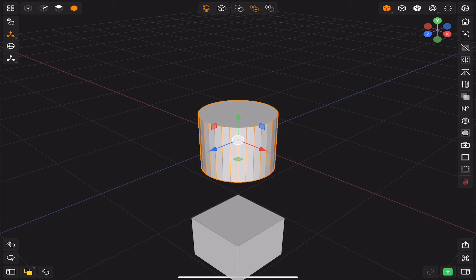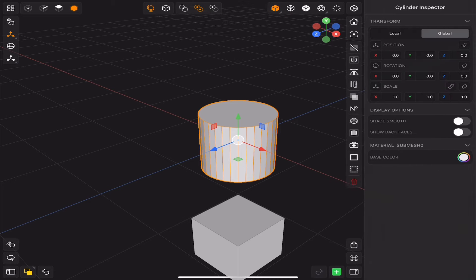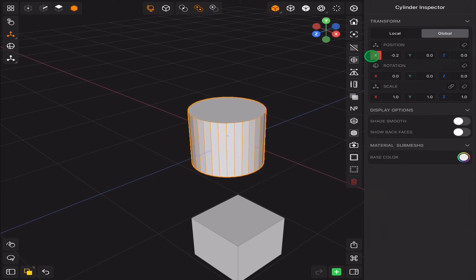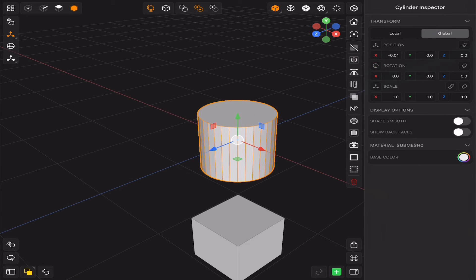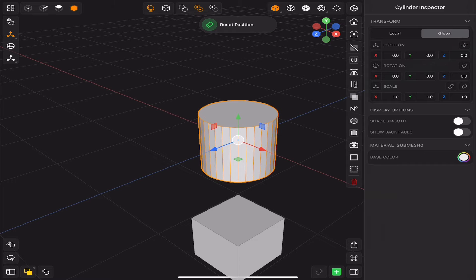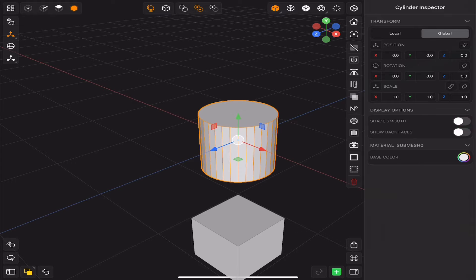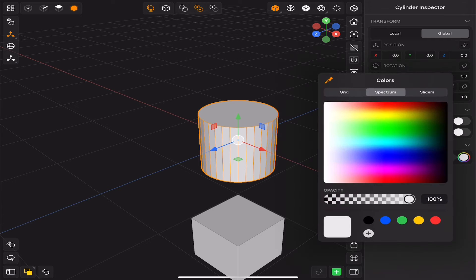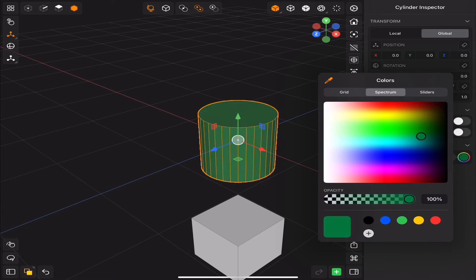In the corner we have the inspector, where you can find the transform, shading, and materials.